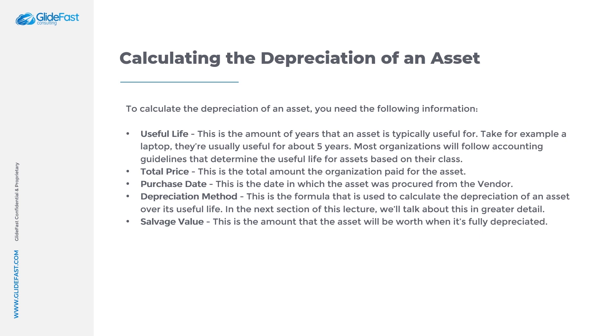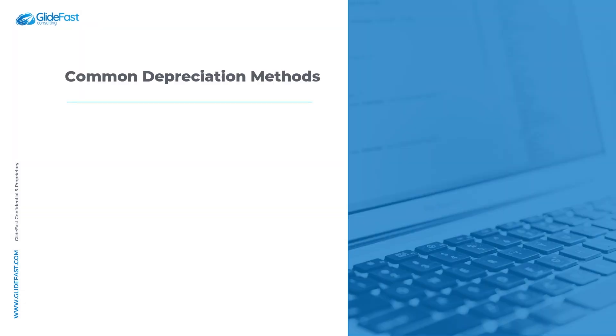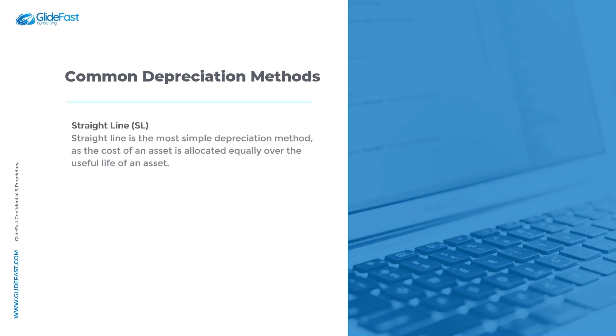Let's talk about the most common depreciation methods and how they are used in the calculation process. In IT asset management, the most popular depreciation methods that organizations use are straight line and double declining balance.